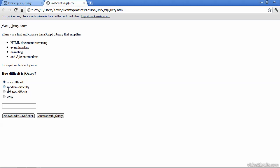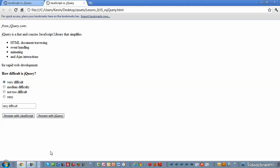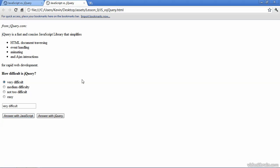And if I go ahead and make a selection, I can see the selection I made in this text input field by clicking the answer with js button. And by the same token, I can change my answer and get the same result by activating a different button, the one that invokes jQuery instead. So both buttons give me the same functionality.